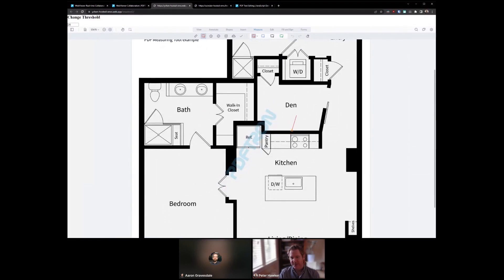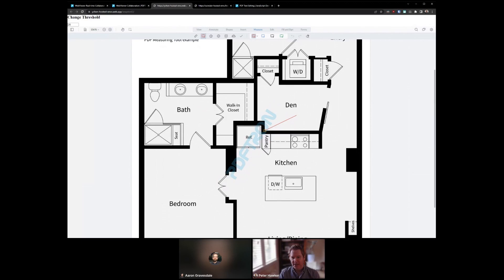This is similar to what you might expect in a CAD program where a midpoint is shown by a triangle. We have endpoints shown as a square, an intersection shows up as an X, and then just a point on line shows up as a circle.